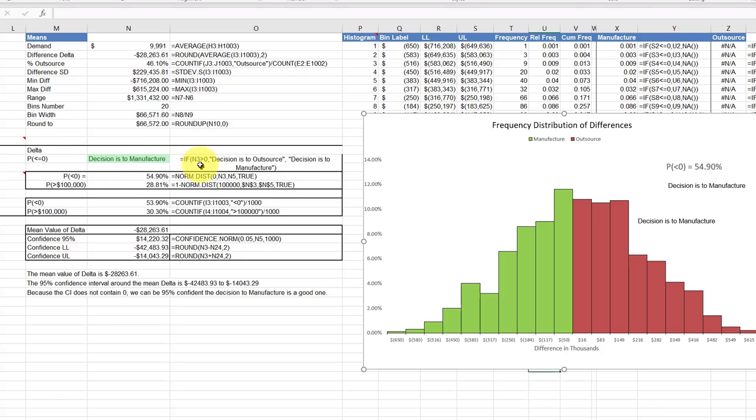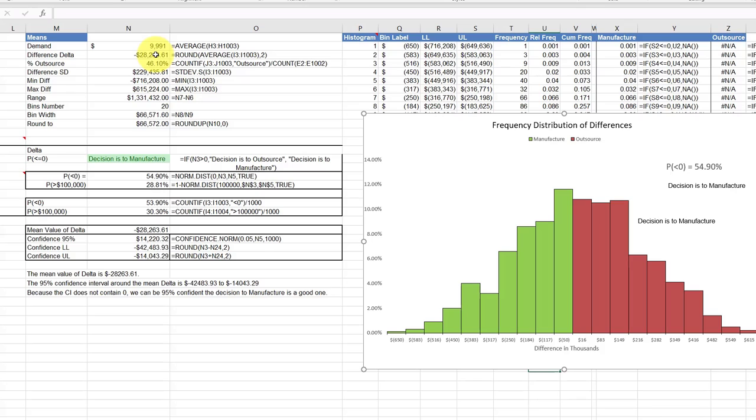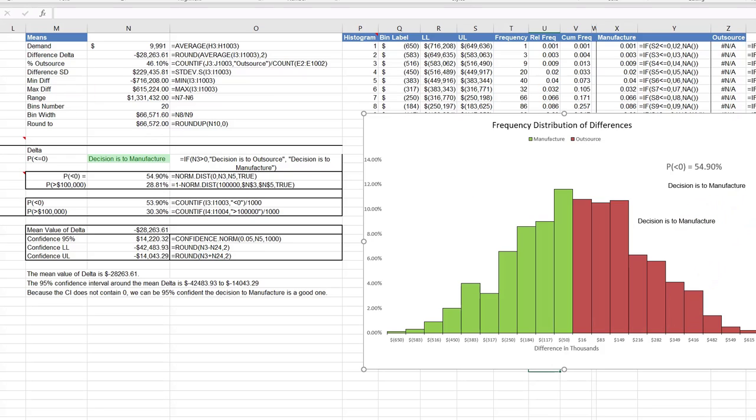It's an IF statement. It just says if N equals three, which is my Delta difference up here, if that's greater than zero it tells me one thing, the decision is to outsource. And if it's not greater than zero then it tells us to manufacture. Now here since this is a negative twenty-eight thousand, it's telling us to manufacture. So hope that little bit helps.